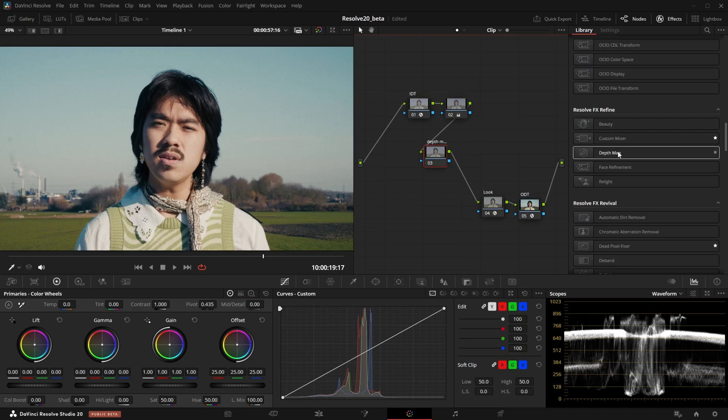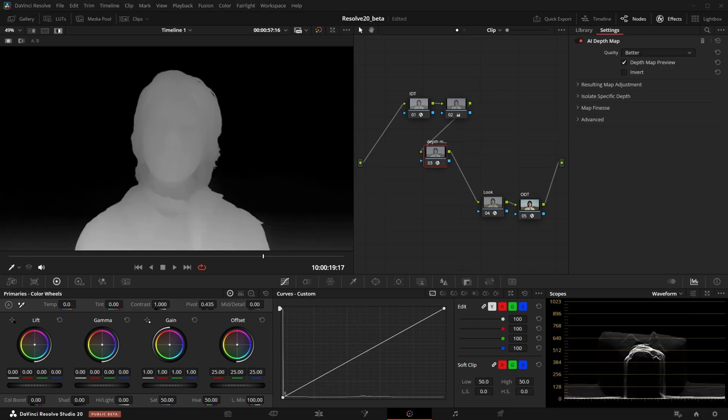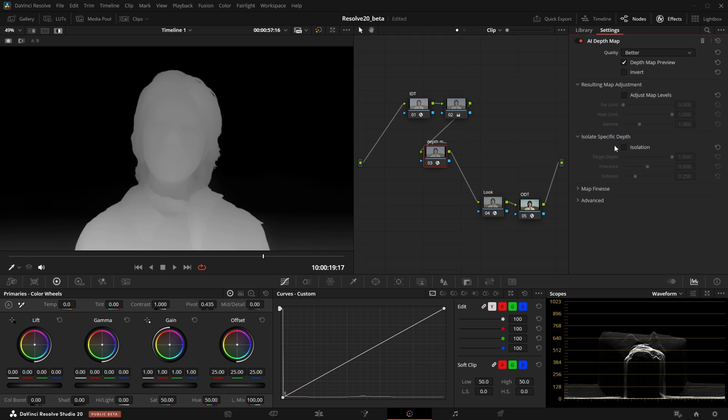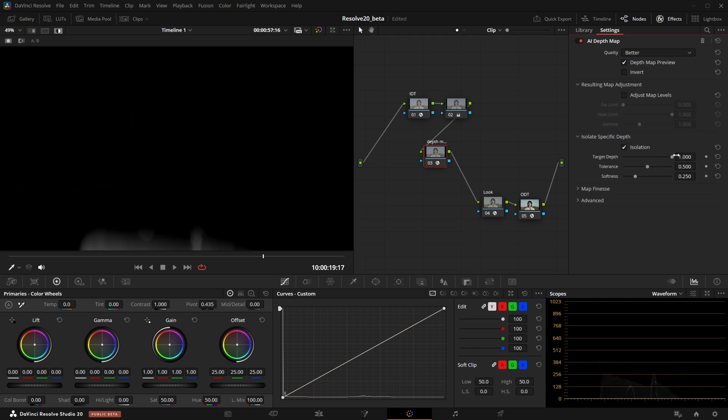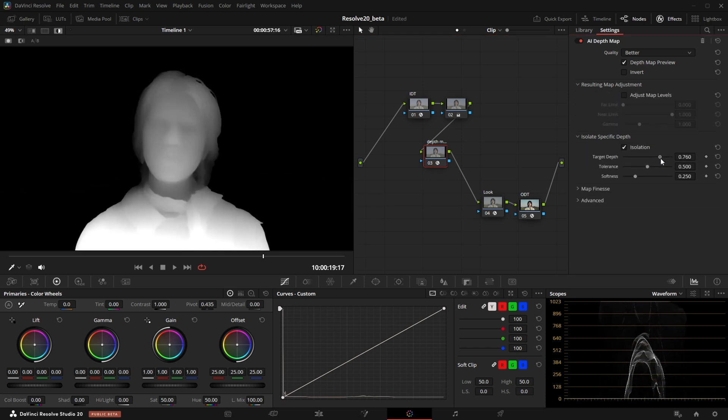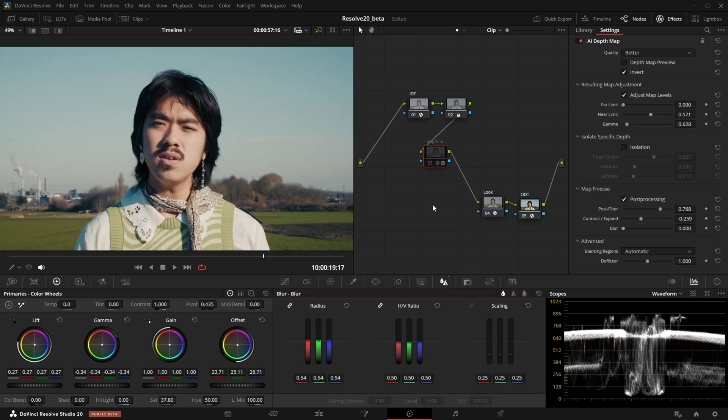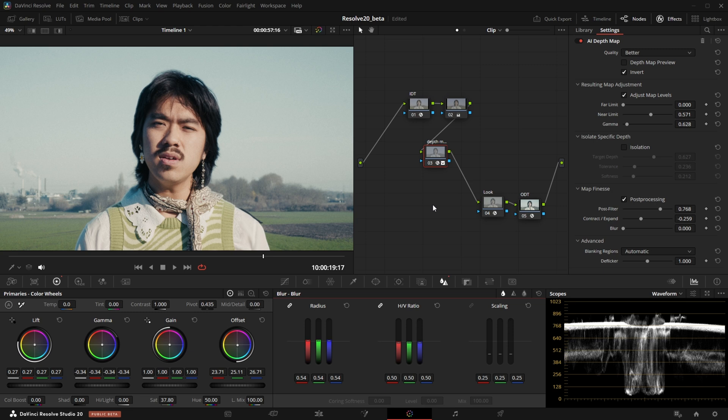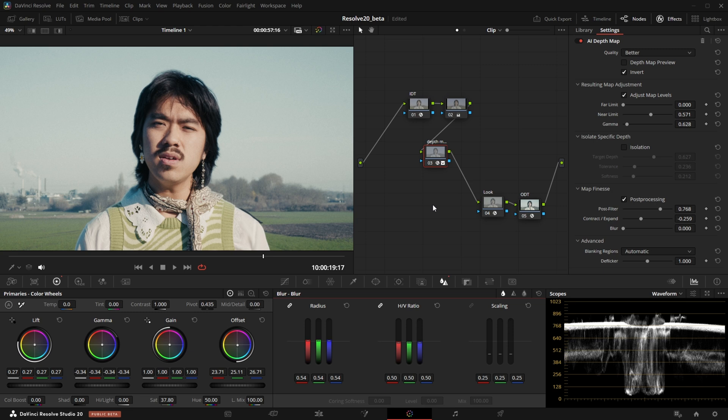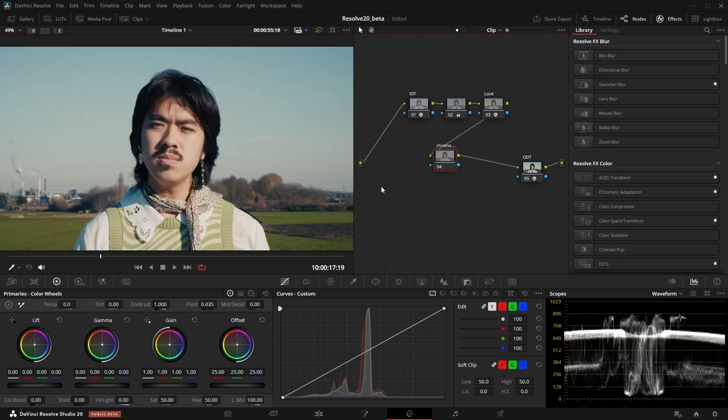The depth map has been updated and now features a way more accurate model. It generates maps with more detail and less flickering than before. If you still want to use the old model, you can simply switch the quality mode to faster instead of better.